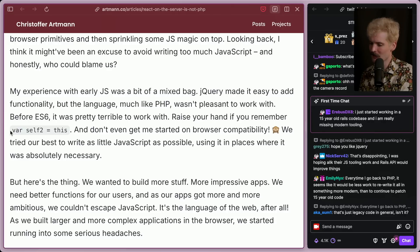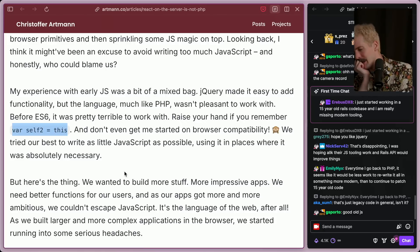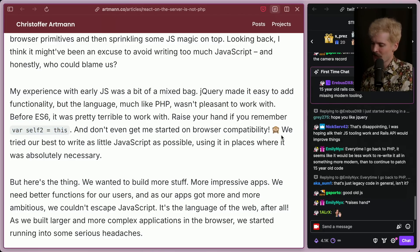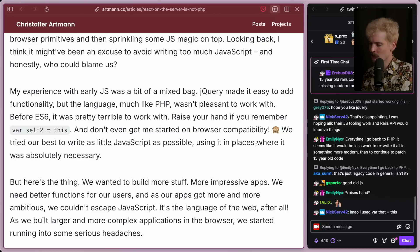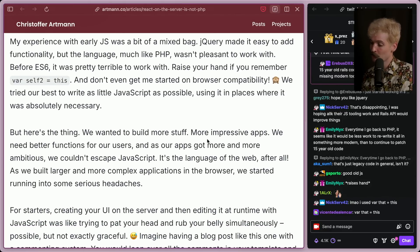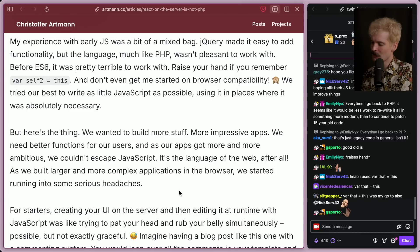Raise your hand if you remember `var self2 = this`... that just aged me. Comment if that hurt you as much as it hurt me. And don't even get me started on browser compatibility. We tried our best to write as little JS as possible, using it only where absolutely necessary. But here's the thing — we wanted to build more stuff, more impressive apps, better functions for our users. And as our apps got more and more ambitious, we couldn't escape JS. It's the language of the web, after all.